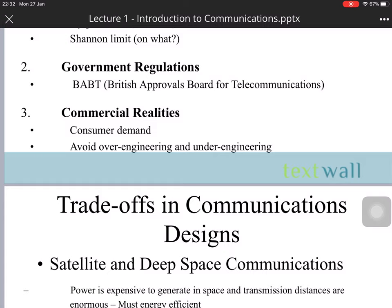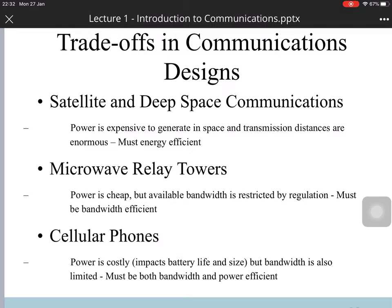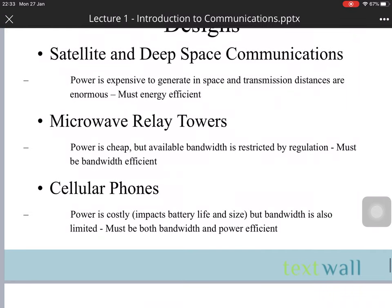There are trade-offs in communication design. For satellite and deep space communication, power is very expensive and travel distances are enormous, so it must be energy efficient. For microwave relay, power is cheap but available bandwidth is restricted by regulation, so it must be bandwidth efficient. For cell phones, both power and bandwidth are limited, so it must be both bandwidth and power efficient.